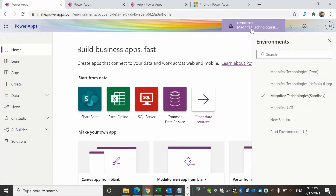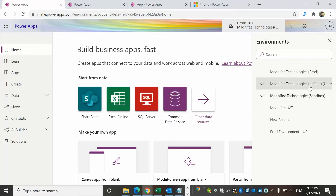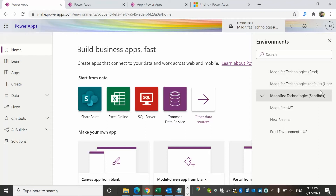The environments option is very important. Sometimes you might have multiple environments, and at that point you have to select the proper one. Otherwise you might end up creating apps in the wrong environment and then have trouble finding them when exporting or importing. By default you get your organization's default environment, and when you purchase more licenses you get additional environments.